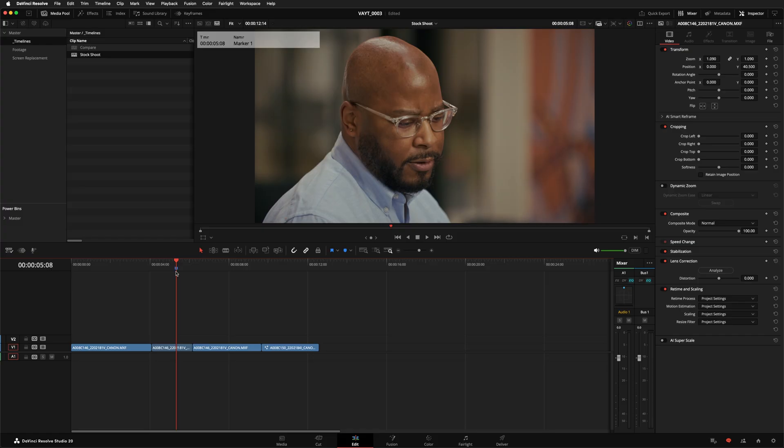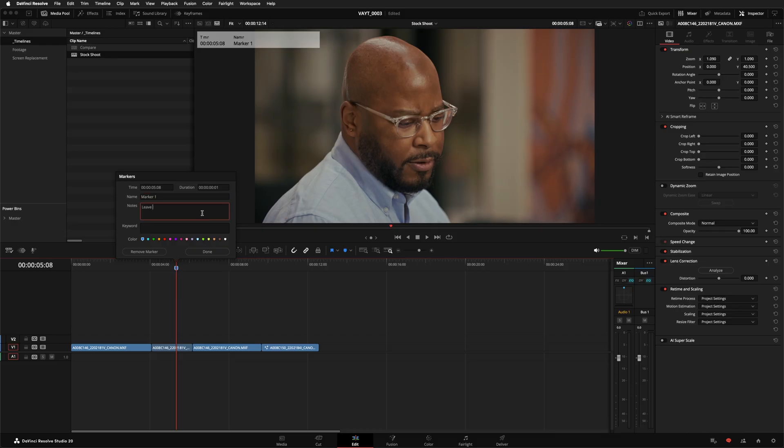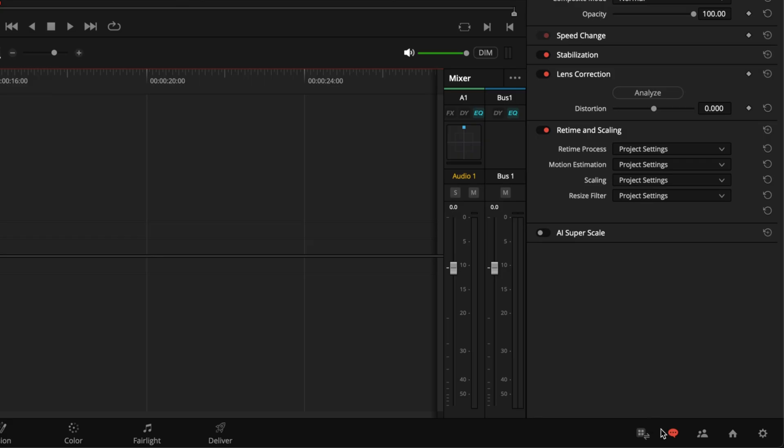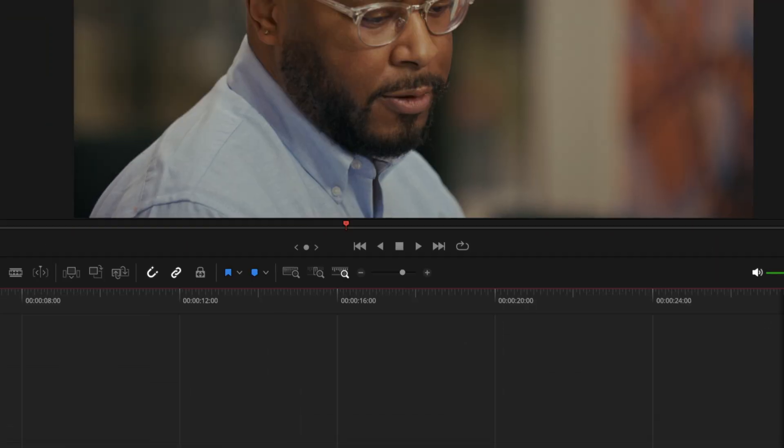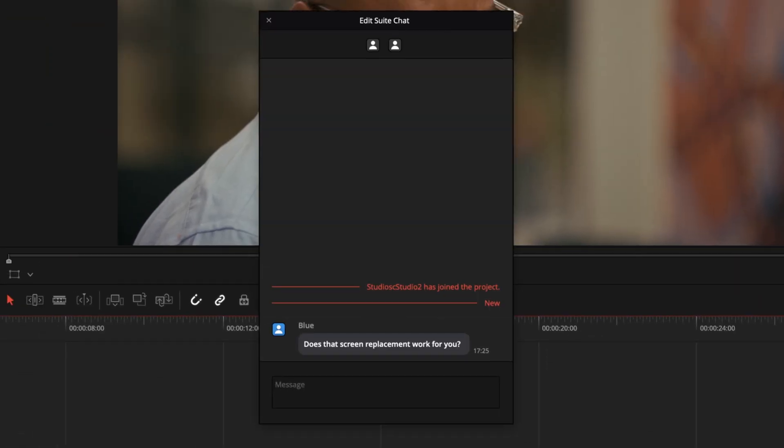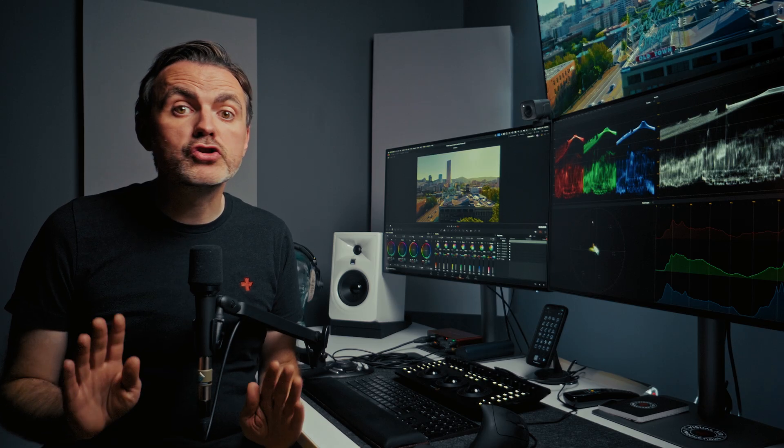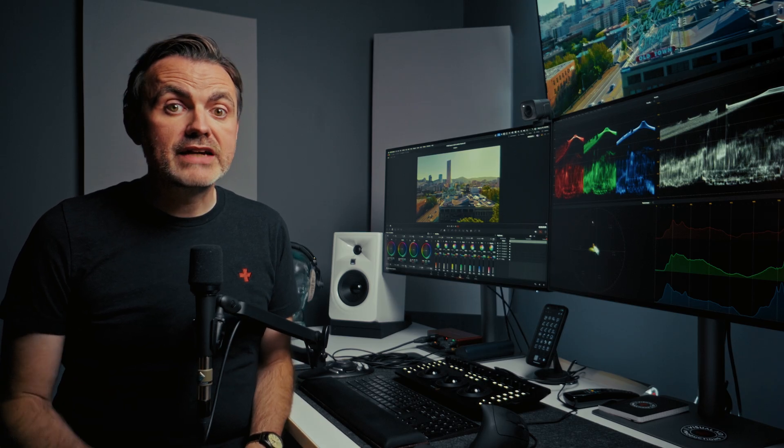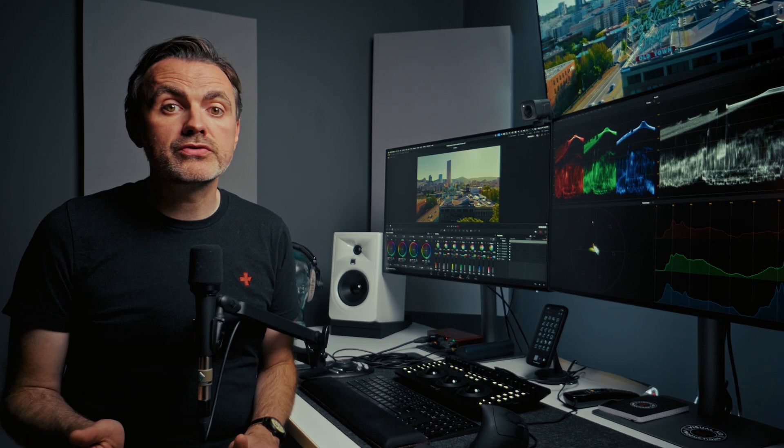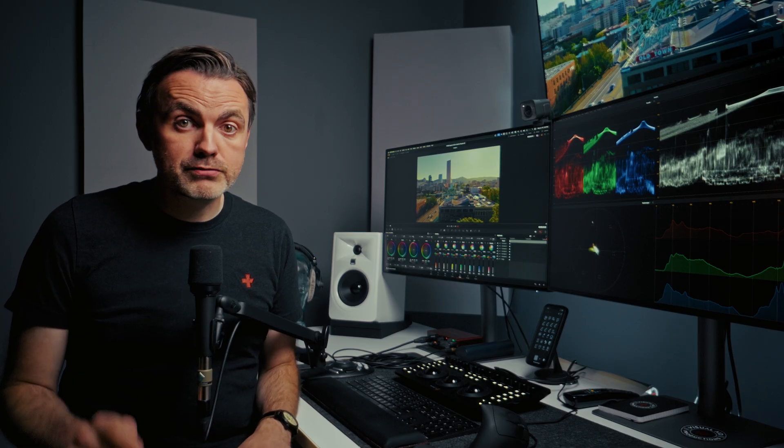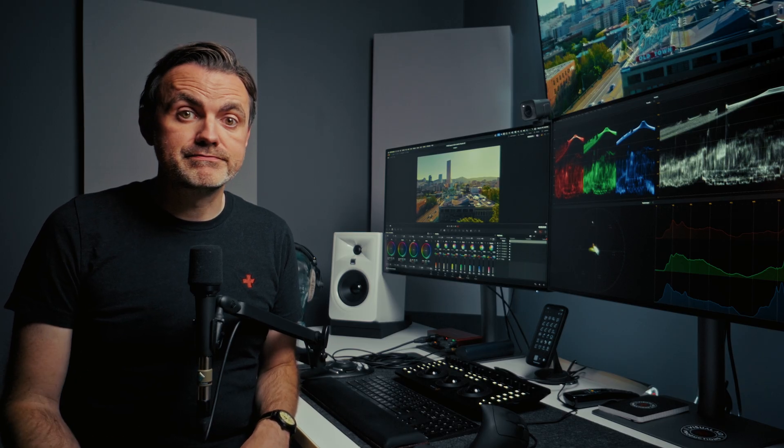Sometimes you need to leave notes for your team or ask some questions. Resolve gives you a few ways to do that right inside the project. You can add a marker on the timeline or on a specific clip or you can use the built-in chat window for quick conversations. You'll see an orange dot on the chat icon when you have a new message. One very important thing to remember. Chat messages are not saved when you close a project. If you need to save an important note use a marker or write it in the project notes instead.